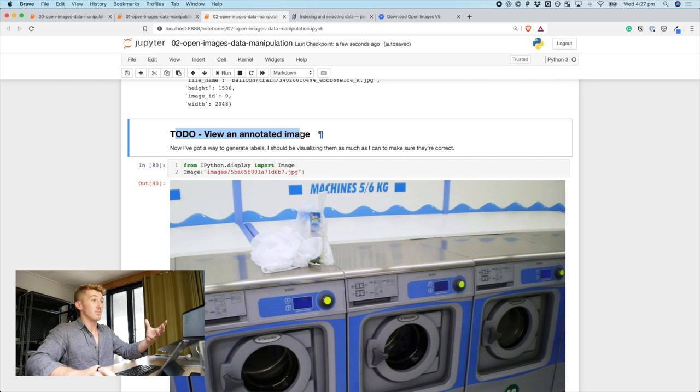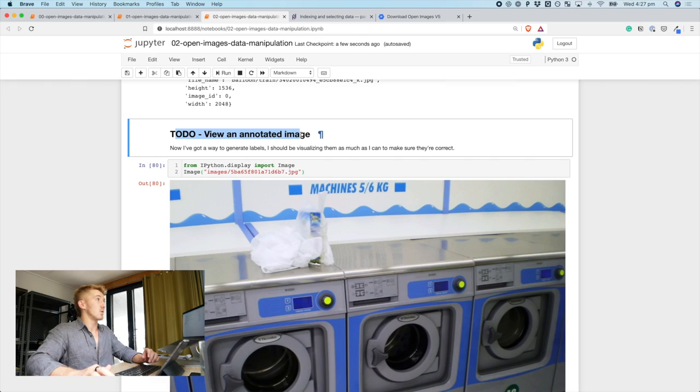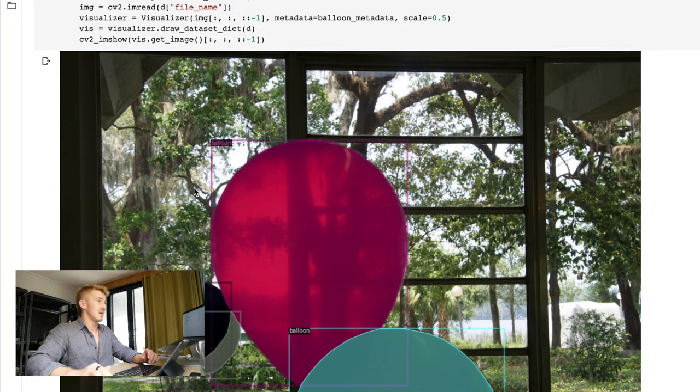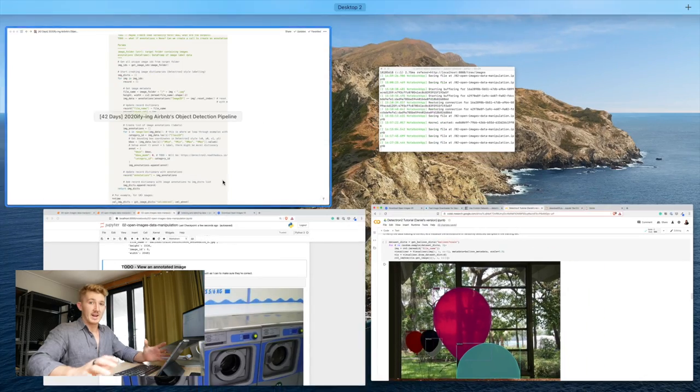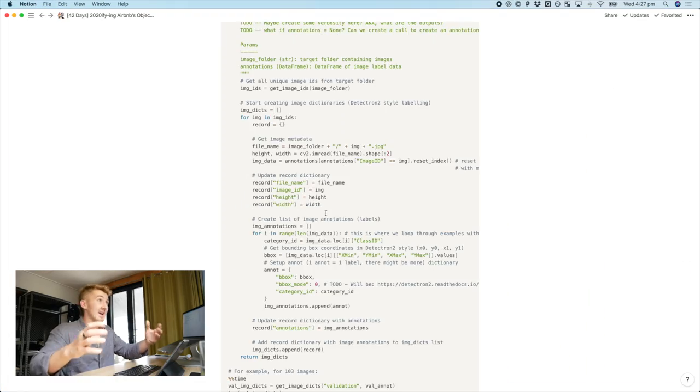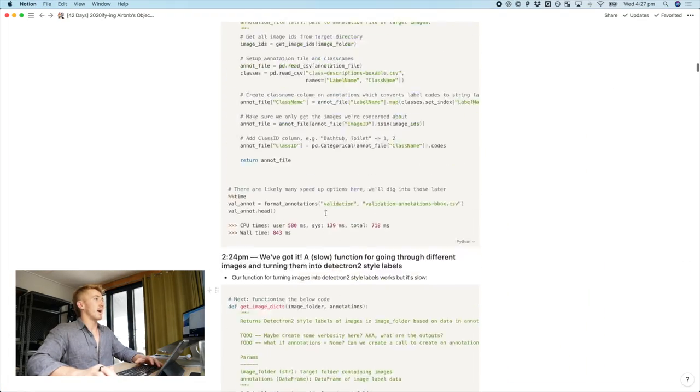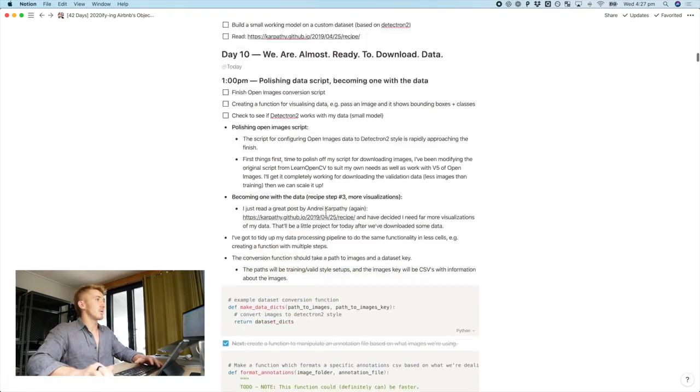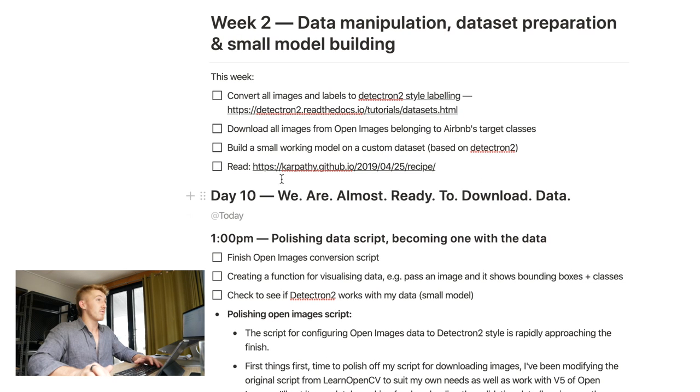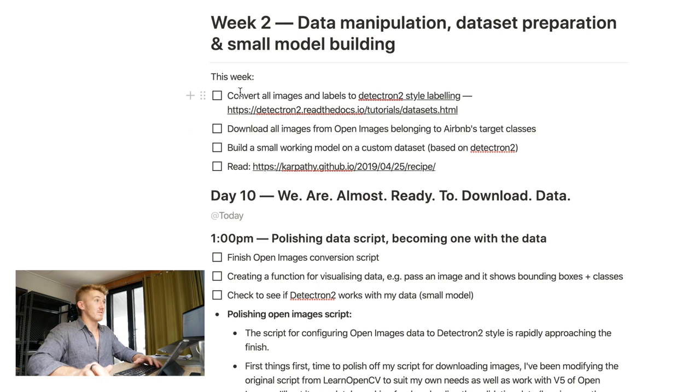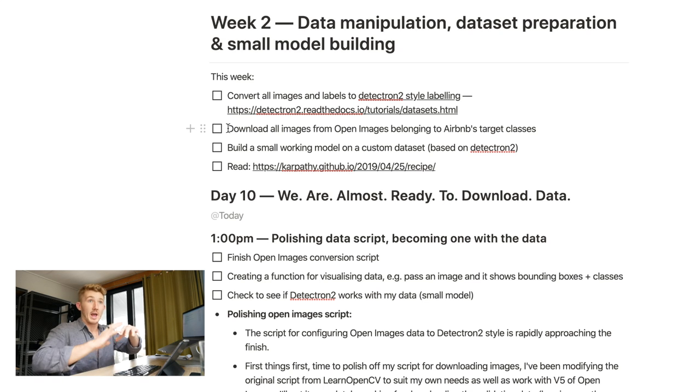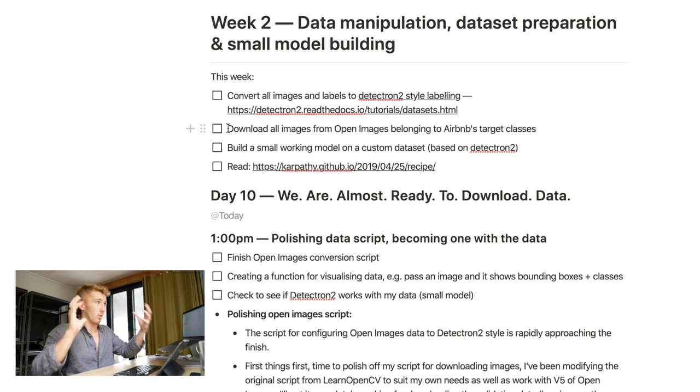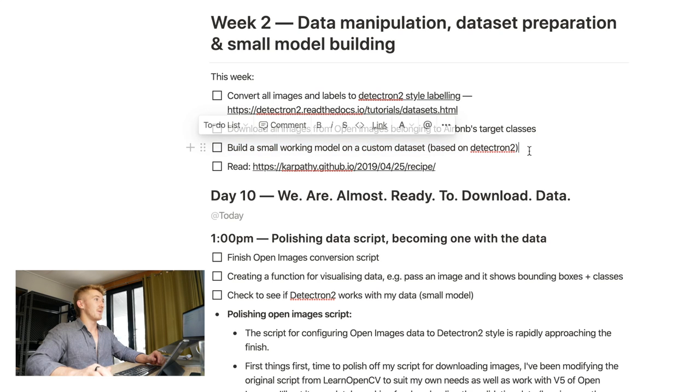So, grab an image like this, and turn my label into a visualization, much like you see in the example Detectron 2 notebook, something like this. So, that's what I'm going to be creating next, but for my dataset. And then, if we come back to the Notion document. So, I'm getting really close to ticking this one off. After that's ticked off, I can download all of the images from Open Images into my VM, so my virtual machine. So, I have all of the target images I want to work with. And then, I can build a small working model on a custom dataset.